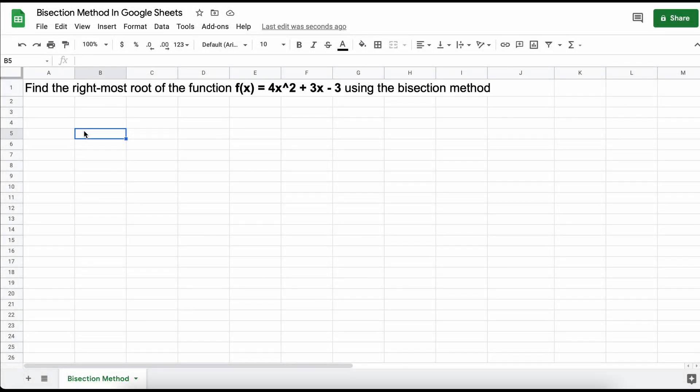Hey everyone, in this video we're going to walk through solving a problem using the bisection method in Google Sheets. Our problem states to find the rightmost root of the following function using the bisection method to an error level of 0.05. Our function here is 4x squared plus 3x minus 3.